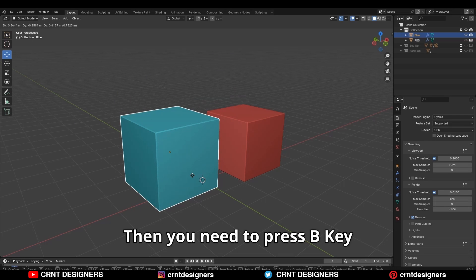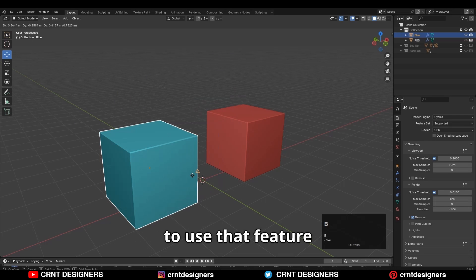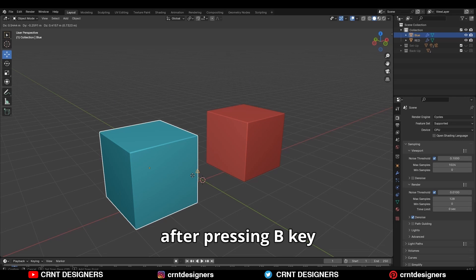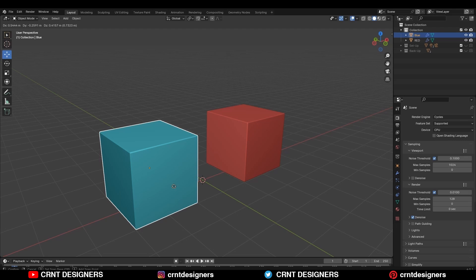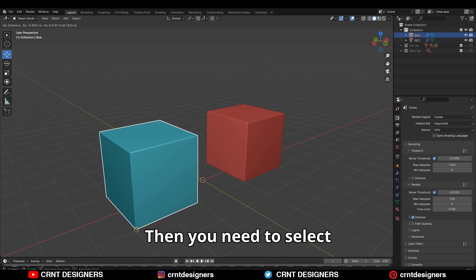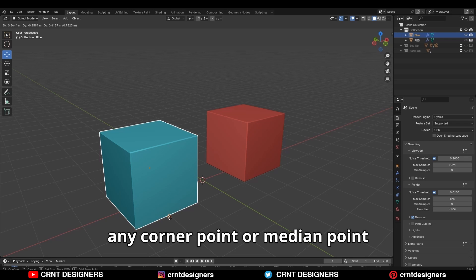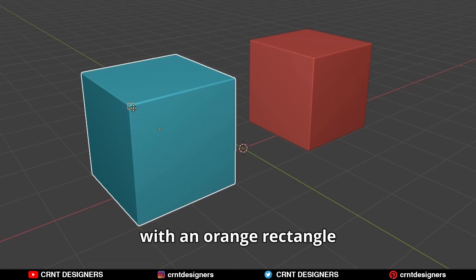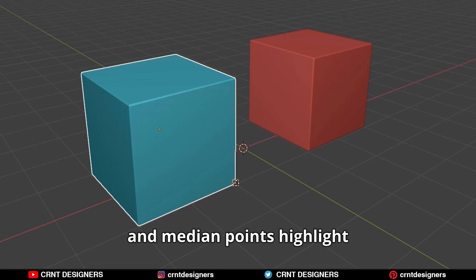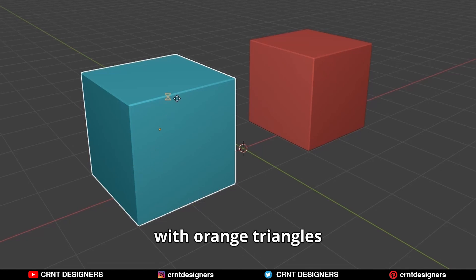Then you need to press the B key to use that feature. After pressing B key, your object will lock. Then you need to select any corner point or median point. Corner points highlight with an orange rectangle, and median points highlight with orange triangles.